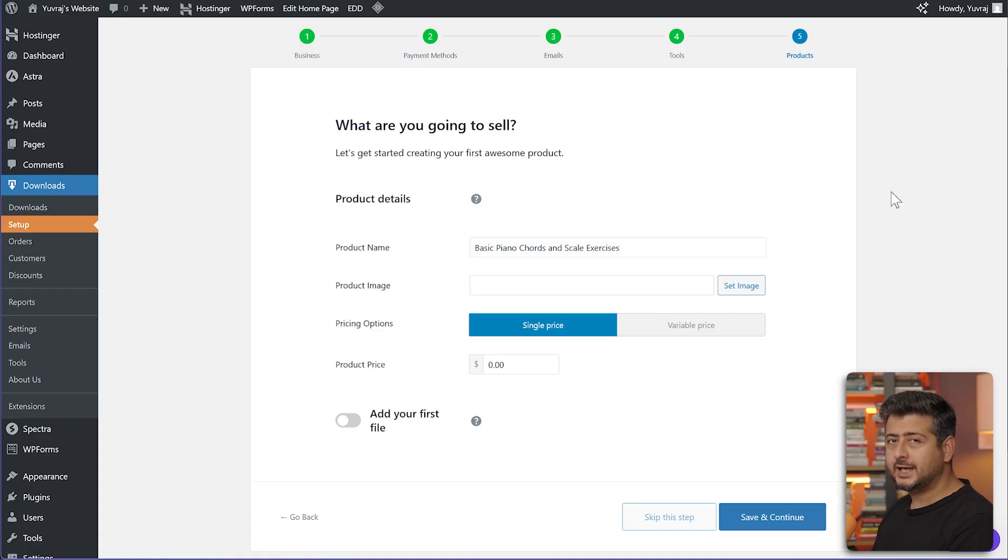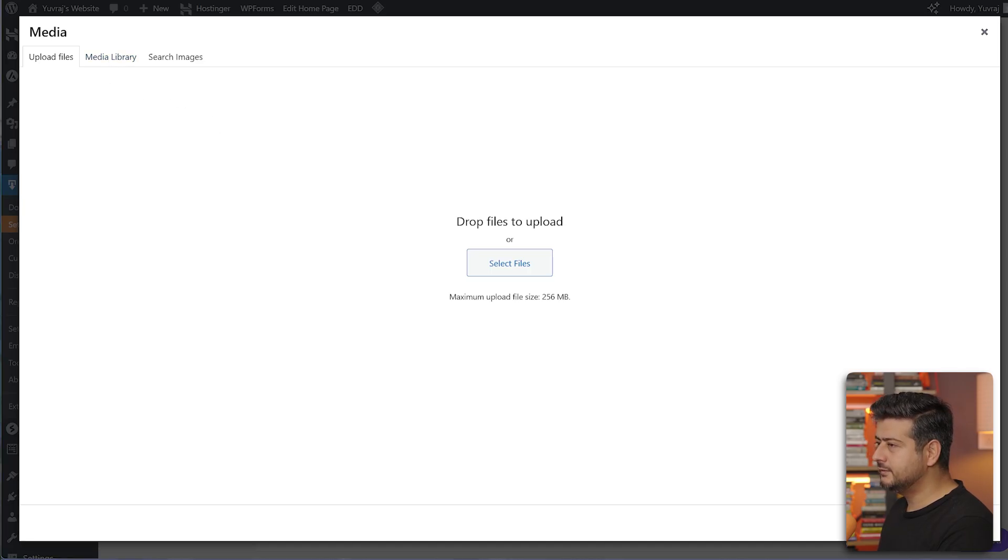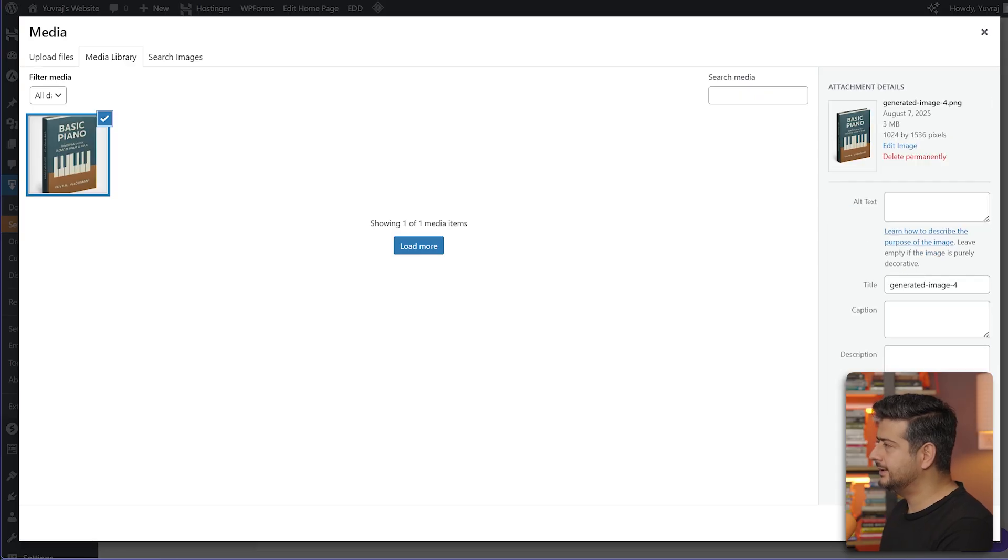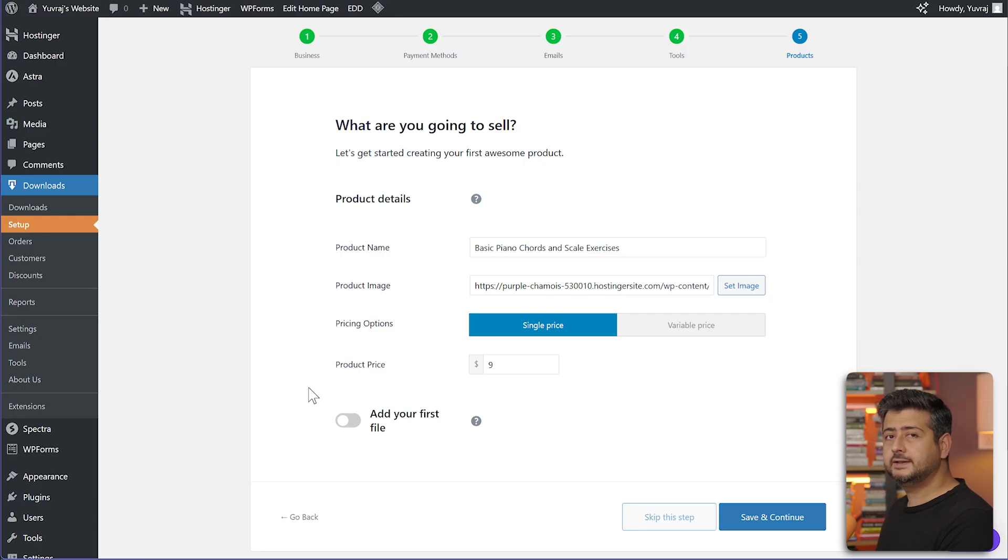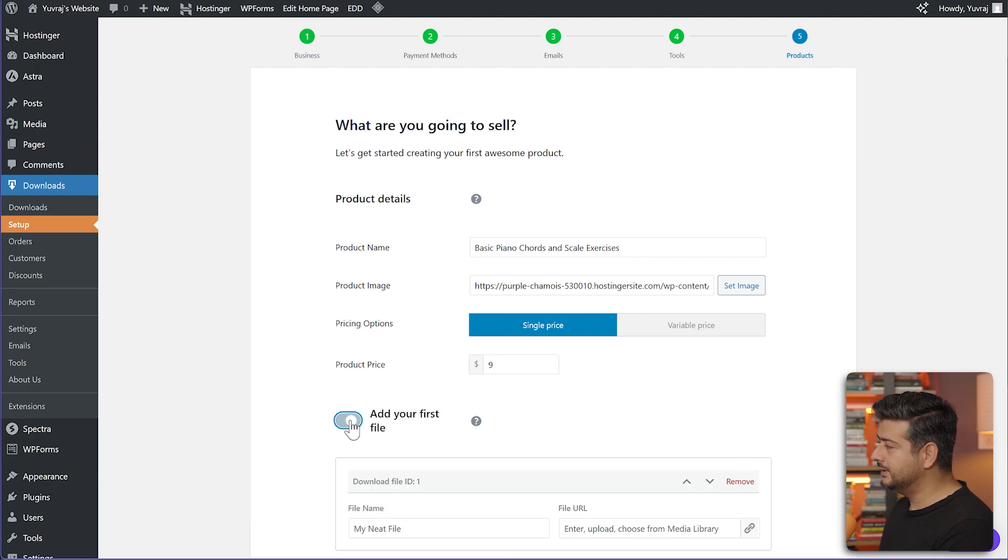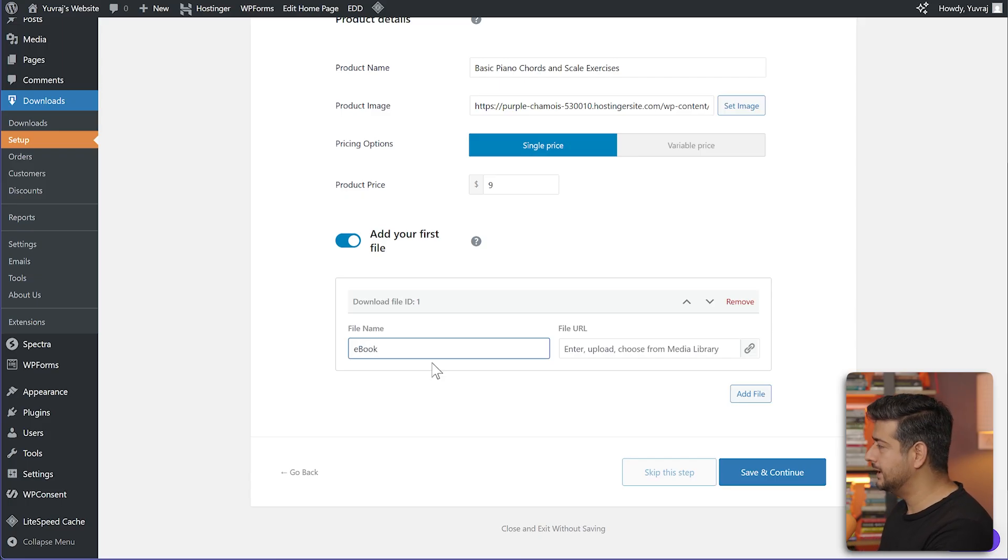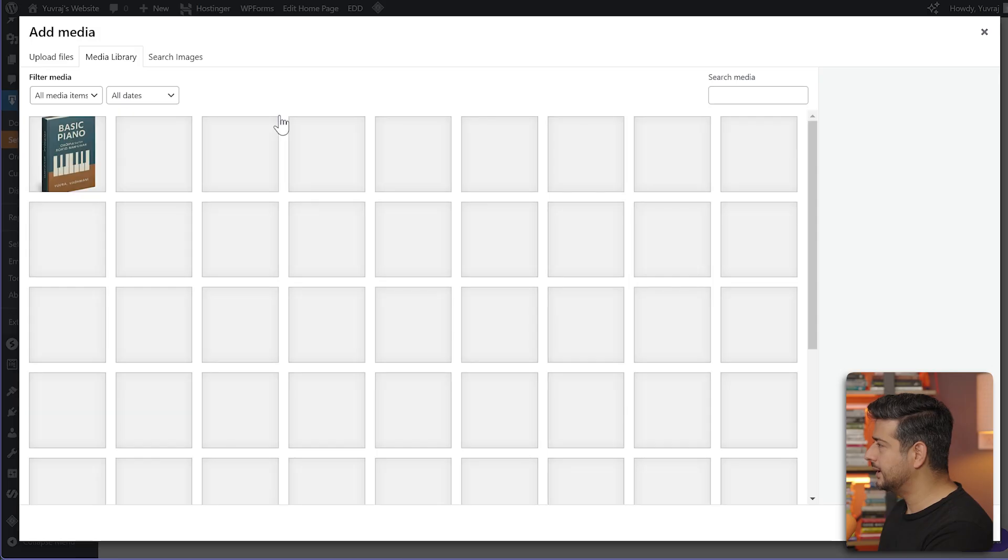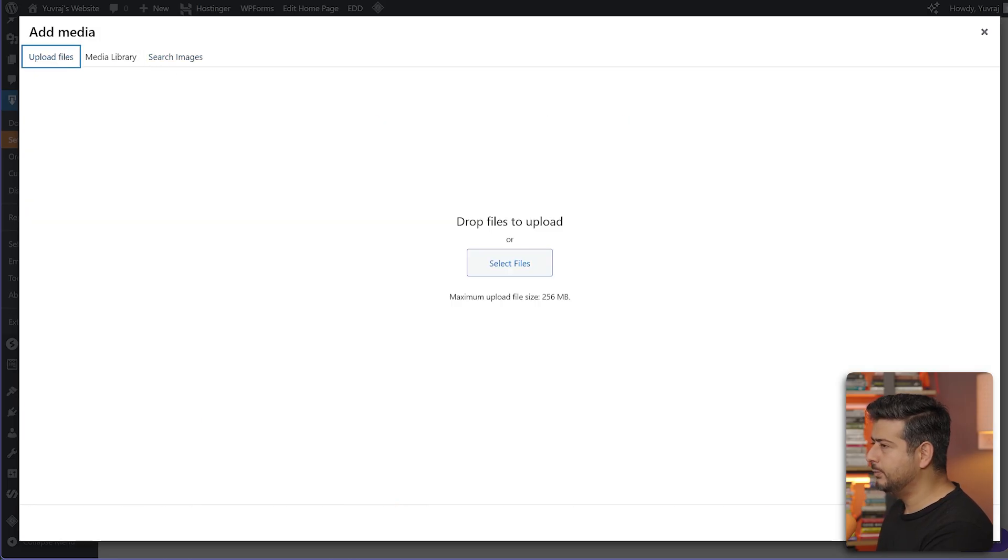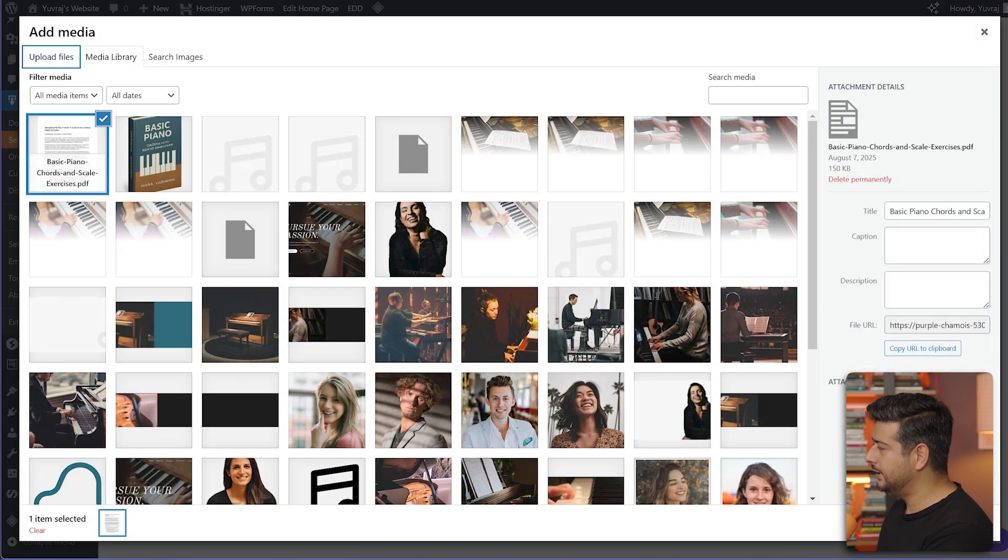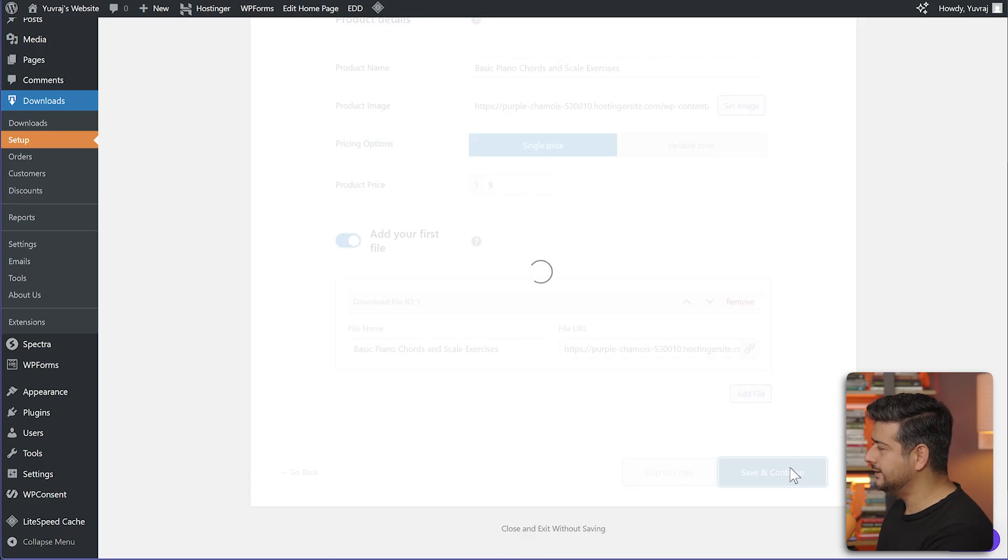After adding the name, I'm going to add a product image. I can just upload a file from my computer which I have generated. I'll keep the price just $9. We can even add the file here. The file means whatever file I'm selling. In this case, it's a PDF. I'm going to enable this option here and name the file. I'll click the select button, go to upload files and drag and drop the PDF file here. Once it's uploaded, I'm going to click insert into post and just click save and continue.